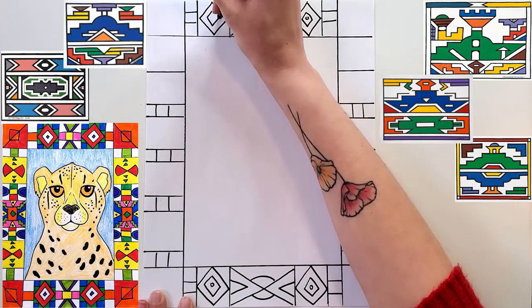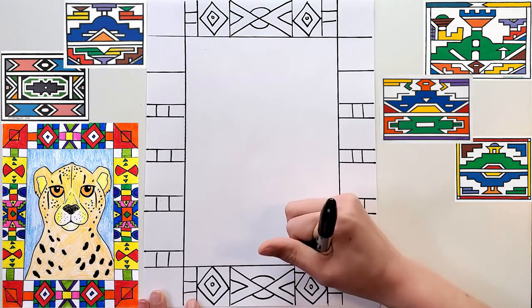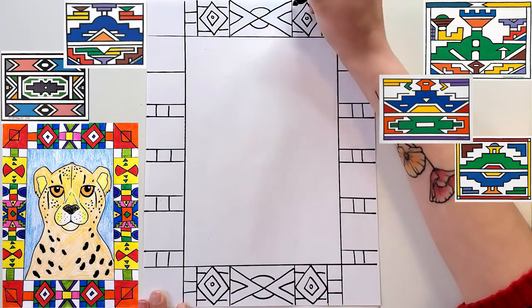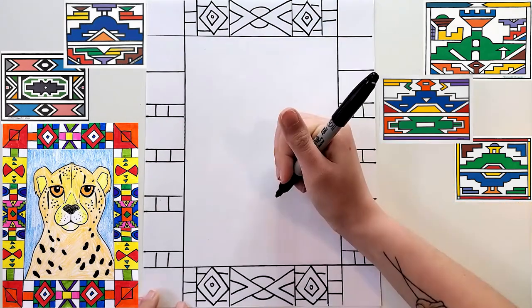I am going to leave a bunch of examples all around for you and you can also make up your own patterns too.